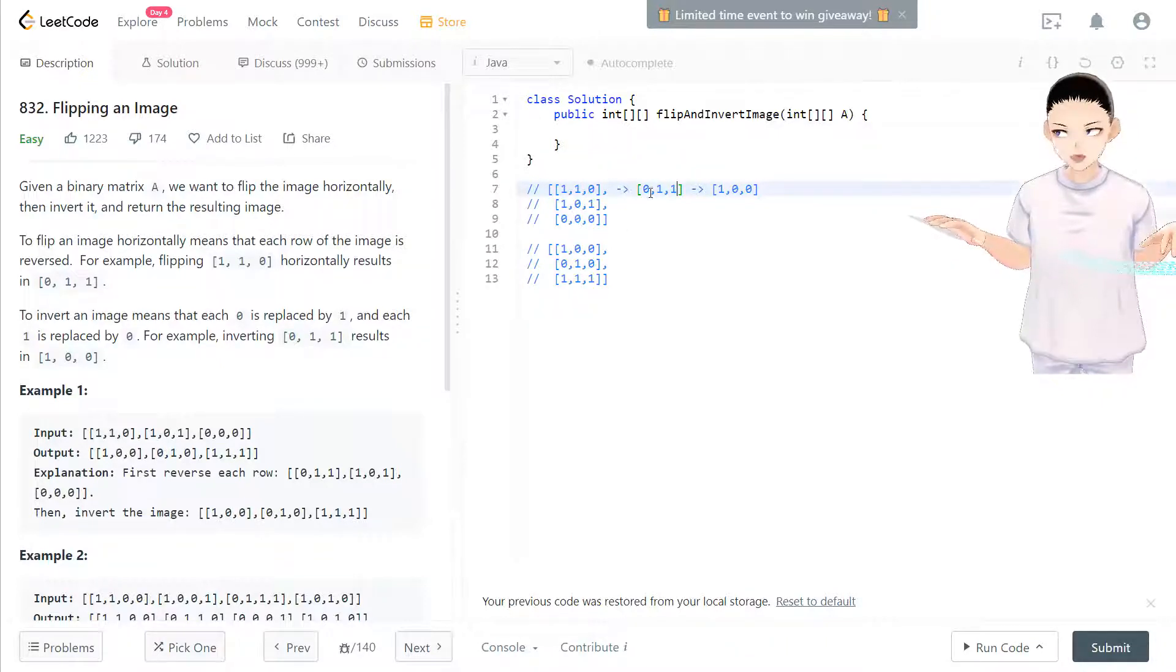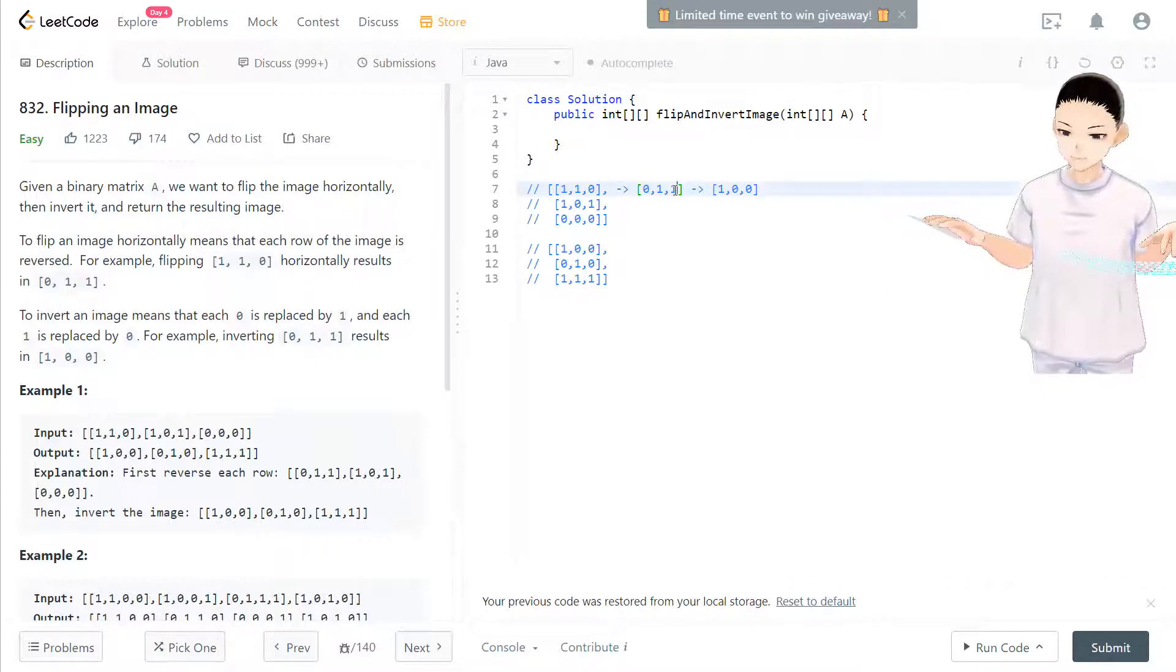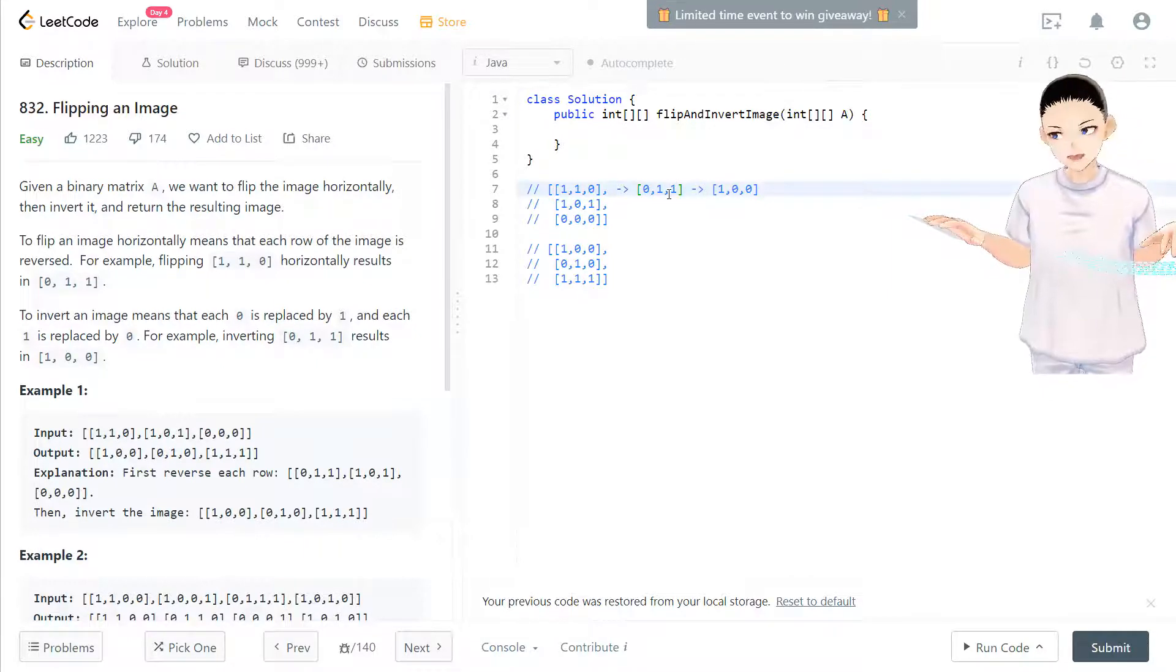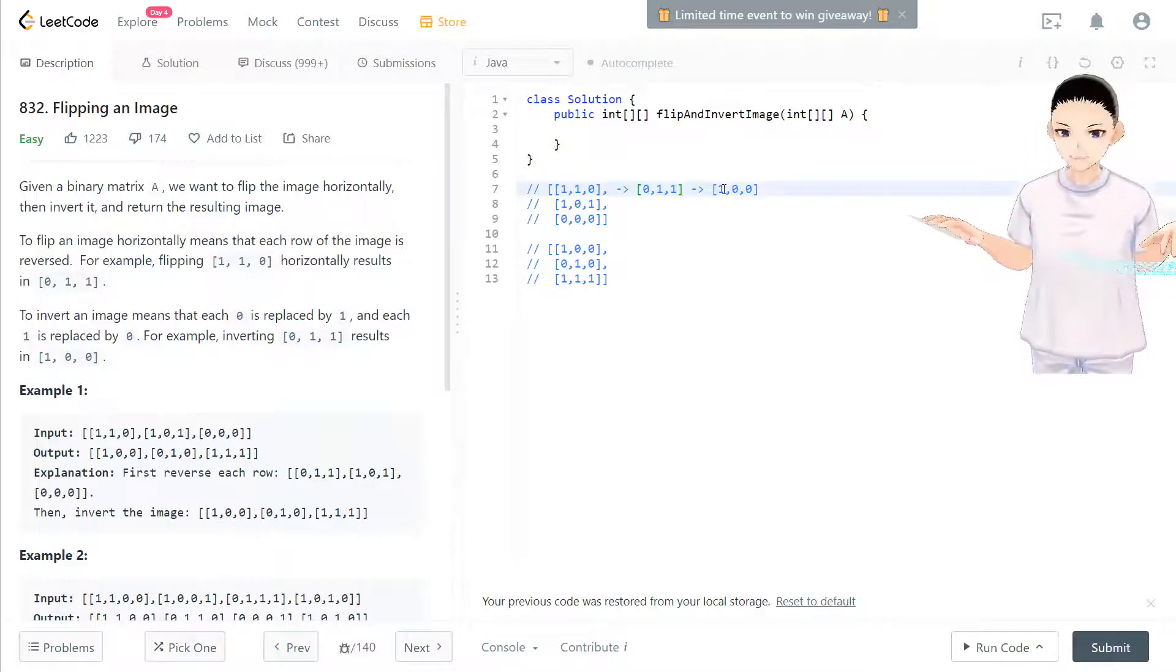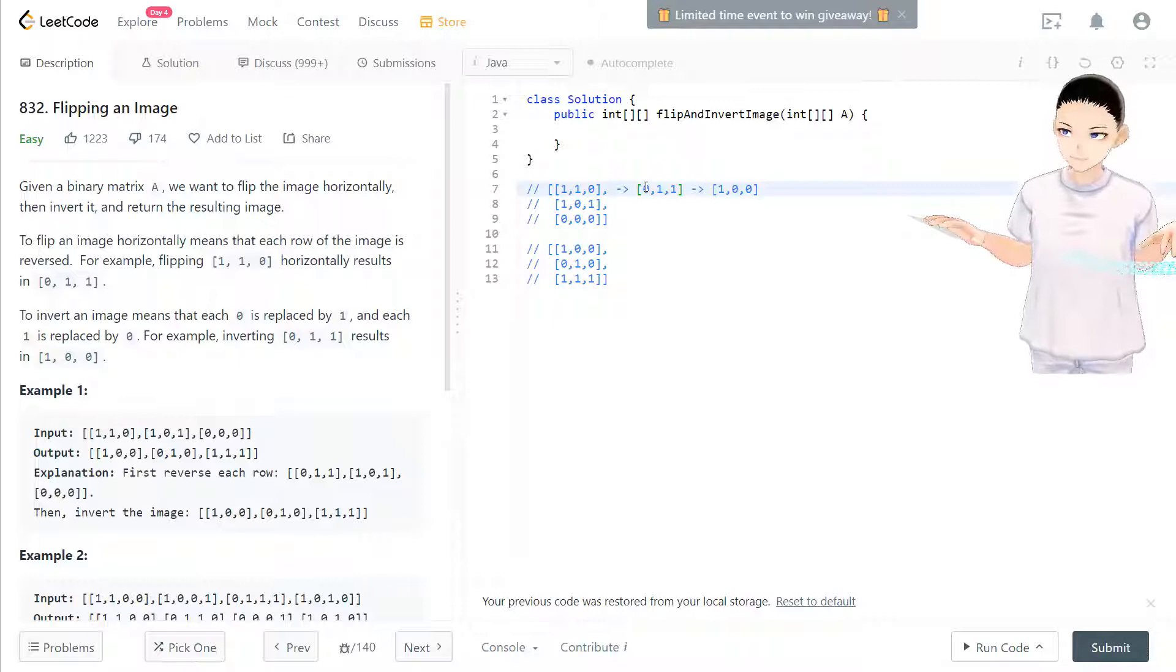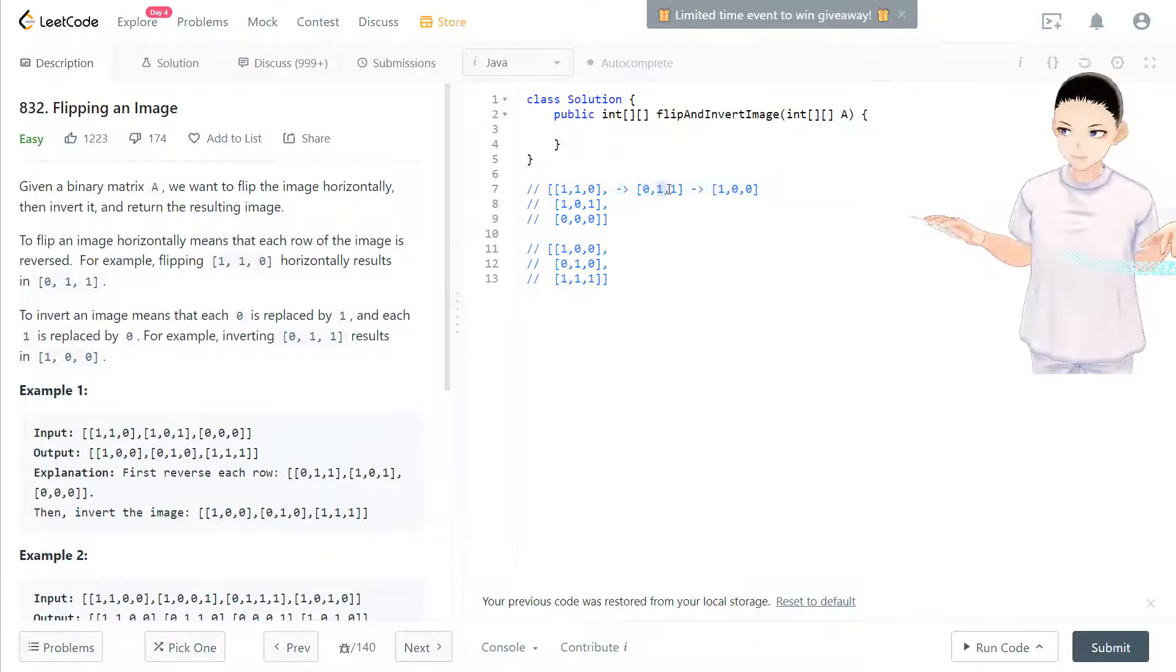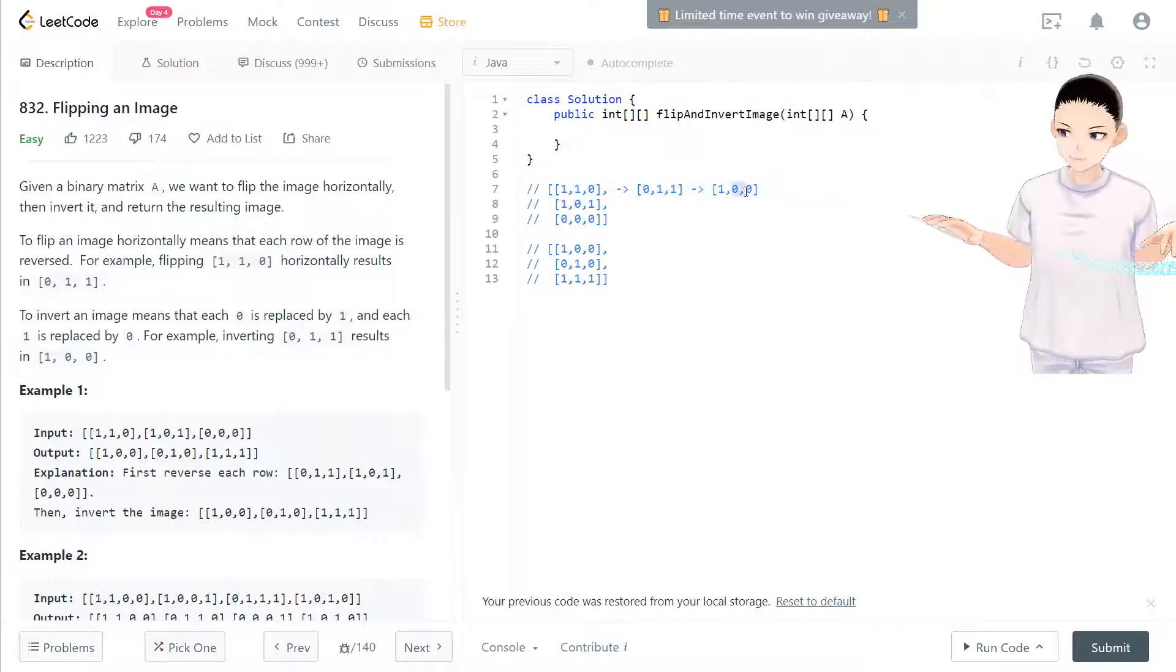After the flipping from left to right, and then make an opposite sign for one and zero. So if it's zero, it becomes one. If it's one, it becomes zero. So there's two steps.